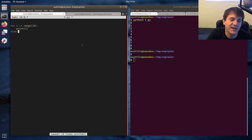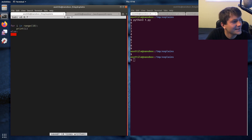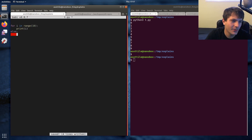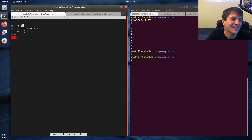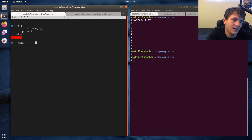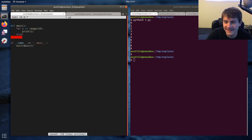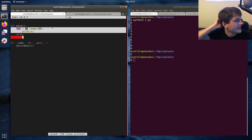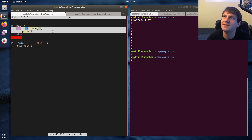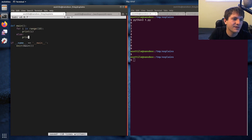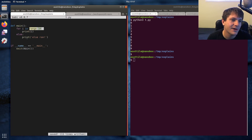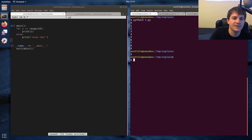I've seen something similar in a templating language but with the opposite semantics - maybe it was in Ruby, I'm not sure. Anyway, the else statement on a for loop will run if the for loop exits naturally. Let's put this in a function so it's easier to explain. What I mean by 'exits naturally' is that nothing inside the for loop calls either break, return, or raise.